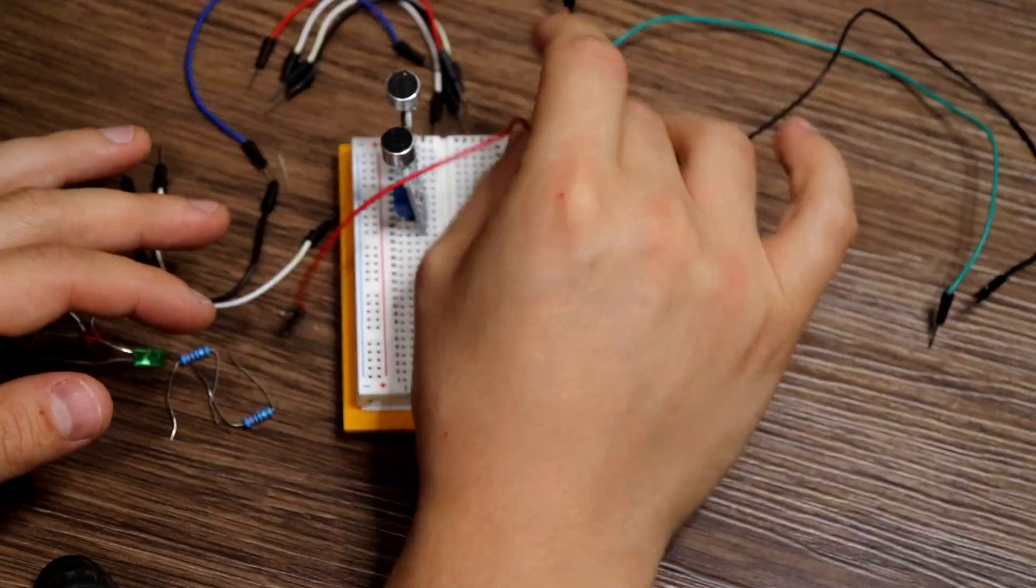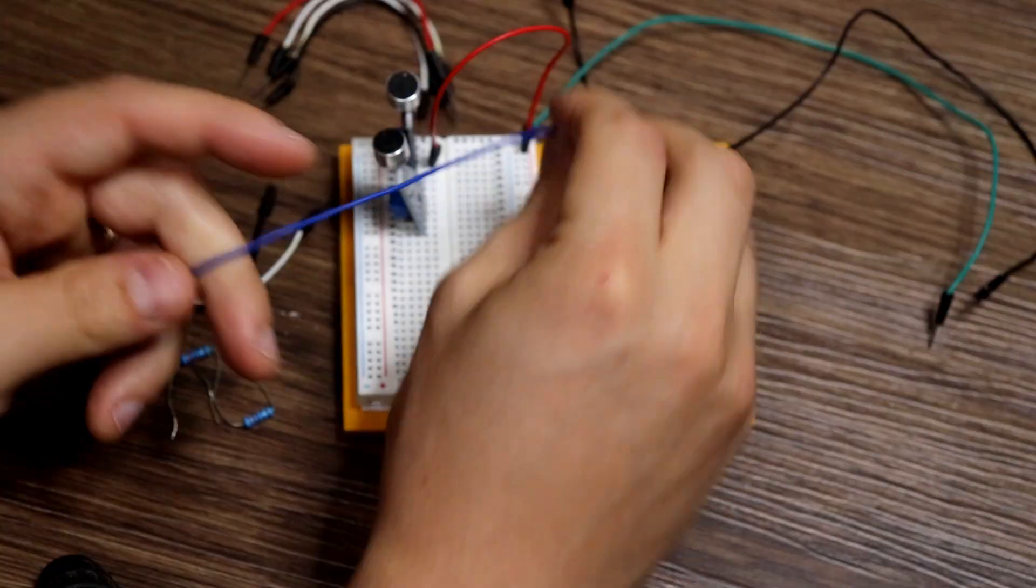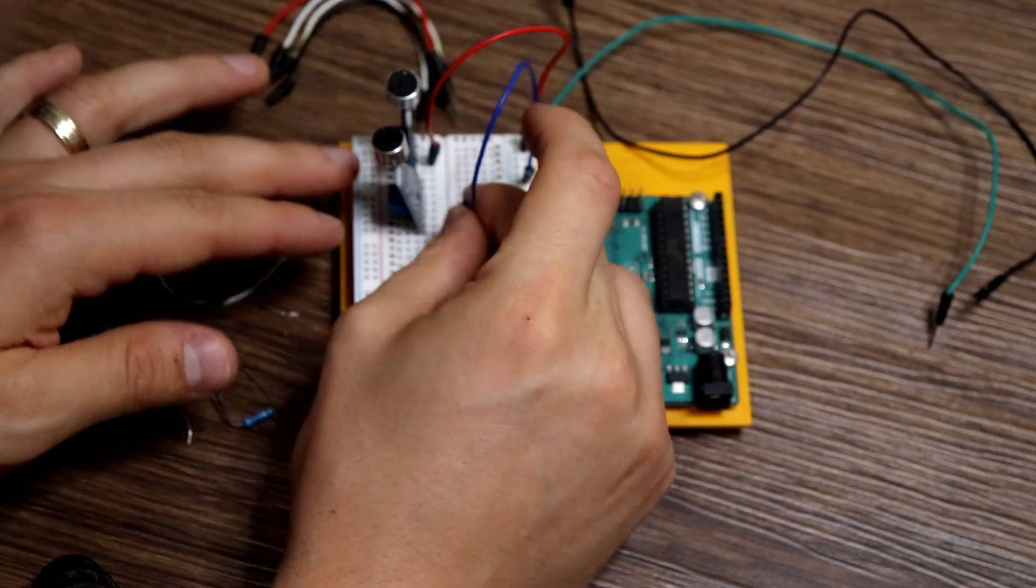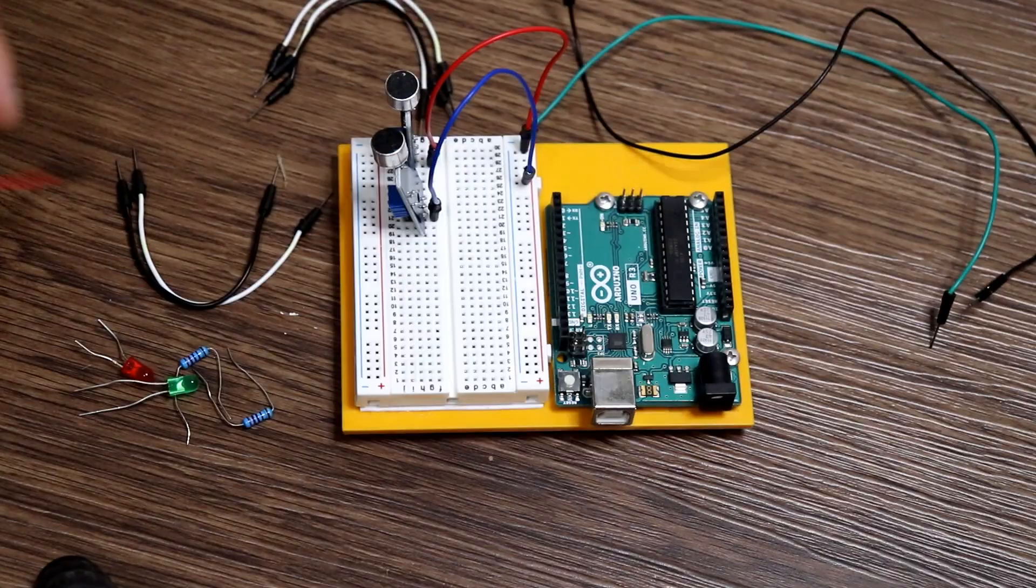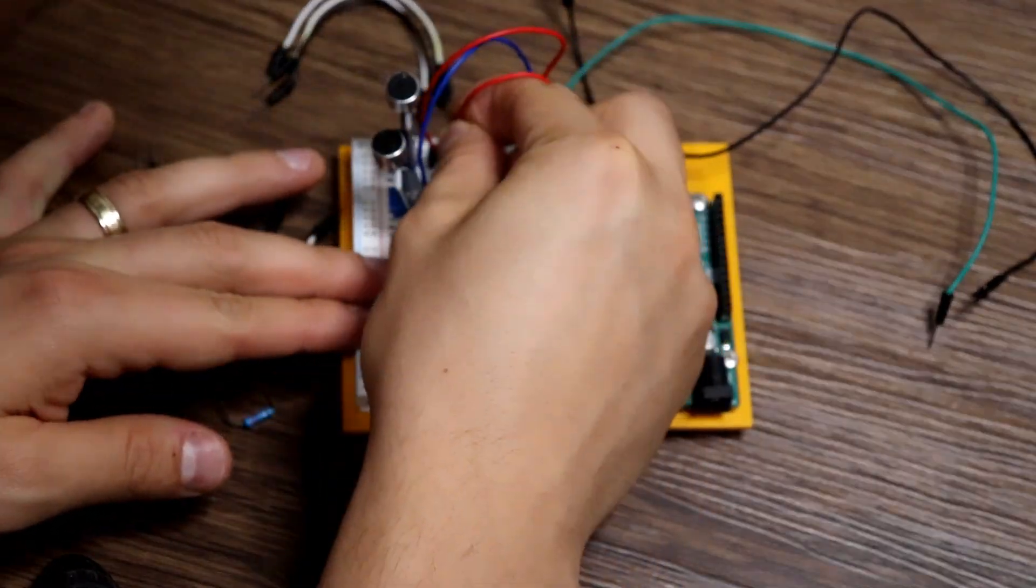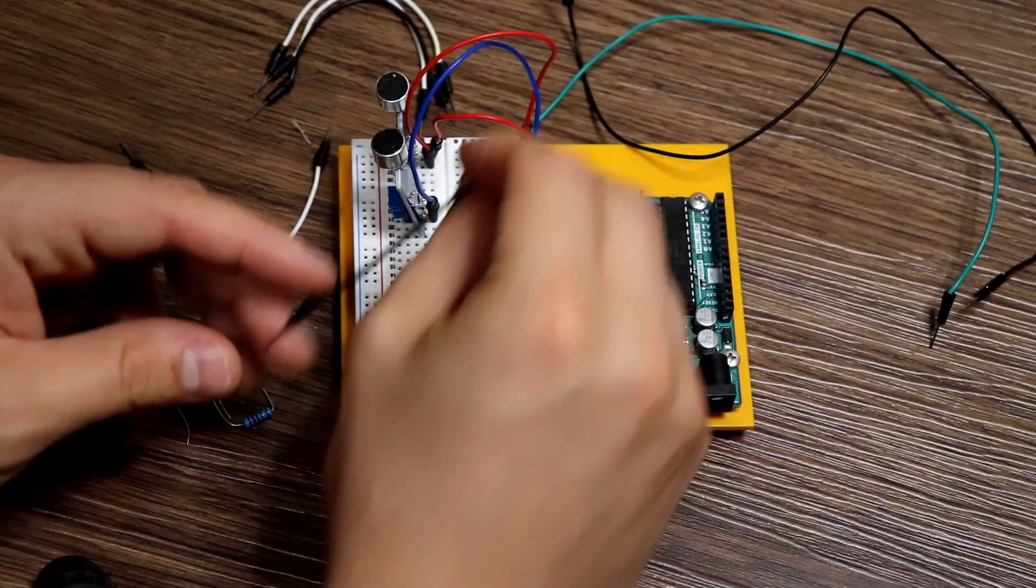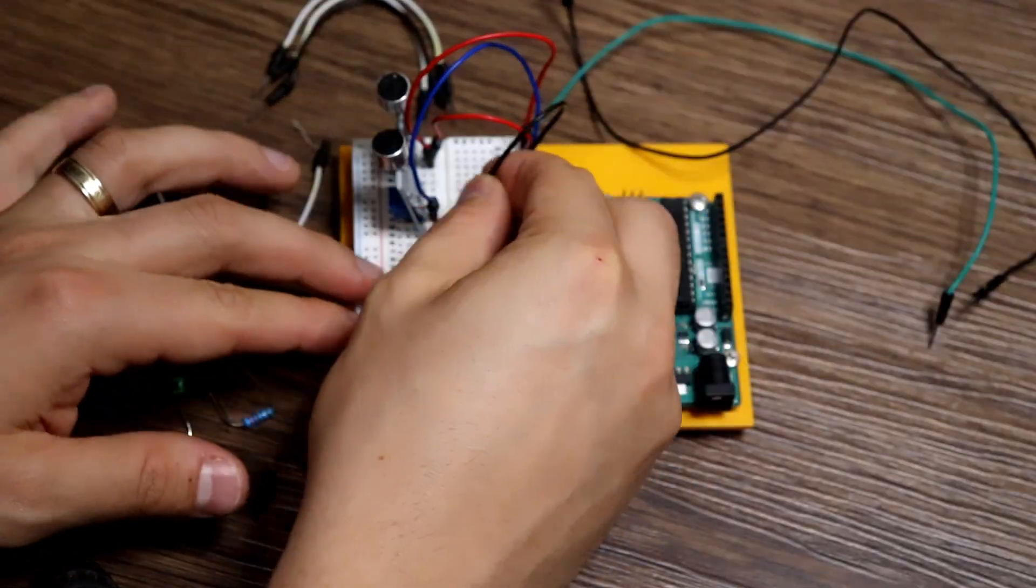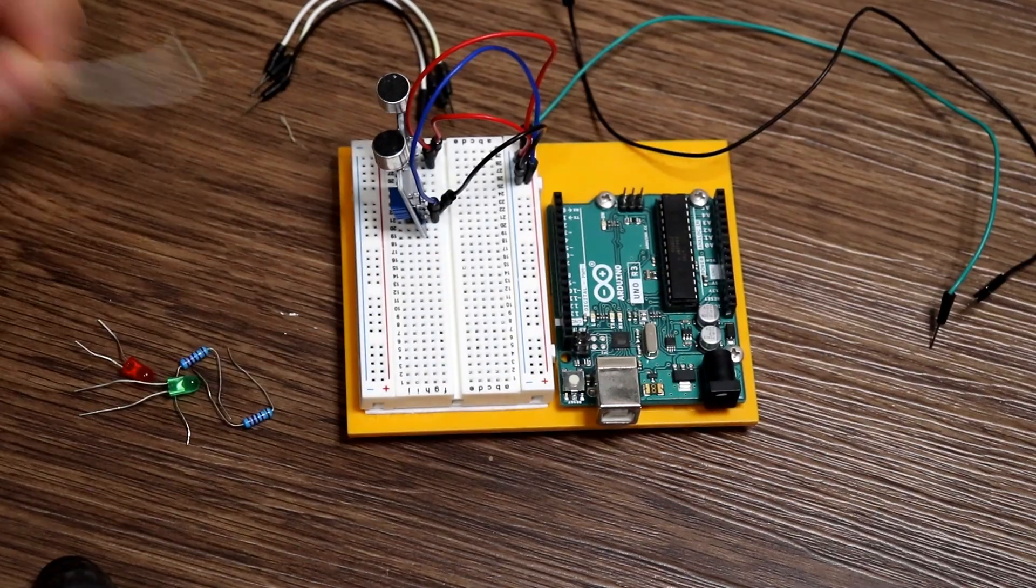So for the physical build, each microphone needs one pin hooked up to five-volt power from the Arduino, one pin hooked up to ground from the Arduino, and then the third pin, which will be our digital input pin, runs back to any digital pin on the Arduino.